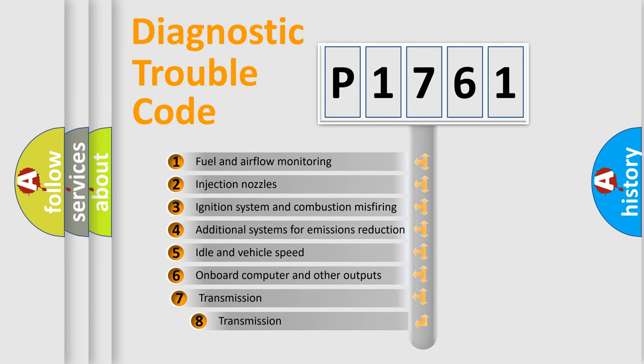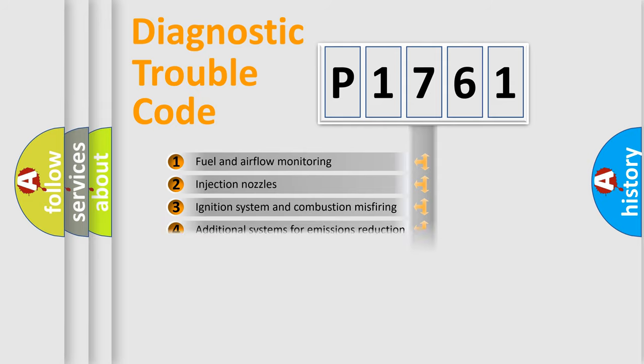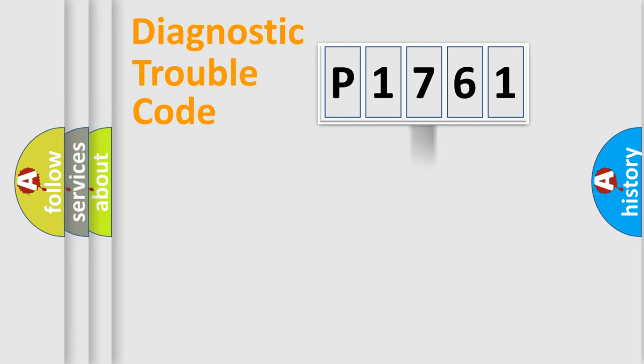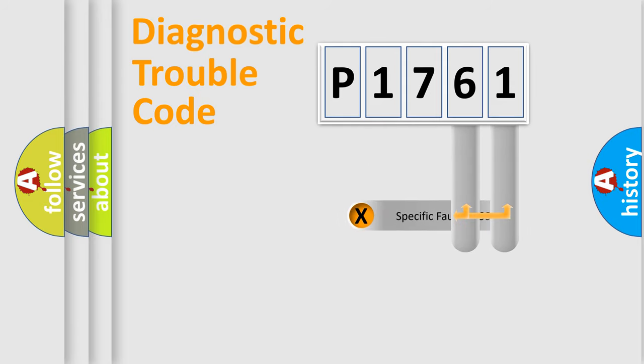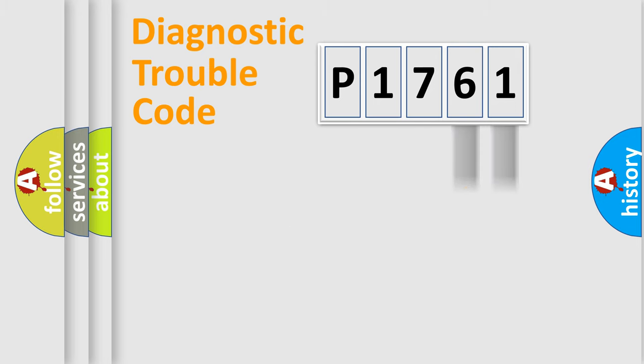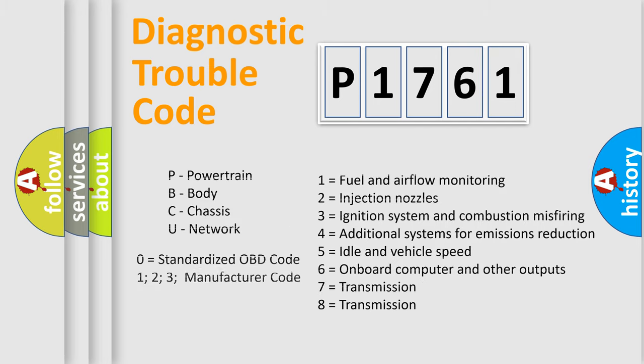The third character specifies a subset of errors. The distribution shown is valid only for the standardized DTC code. Only the last two characters define the specific fault of the group. Let's not forget that such a division is valid only if the second character code is expressed by the number zero.